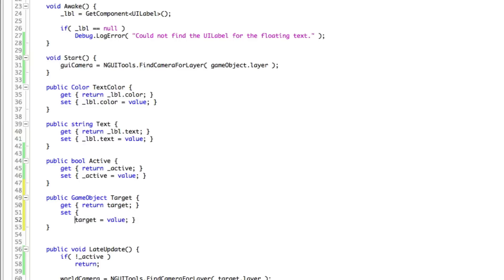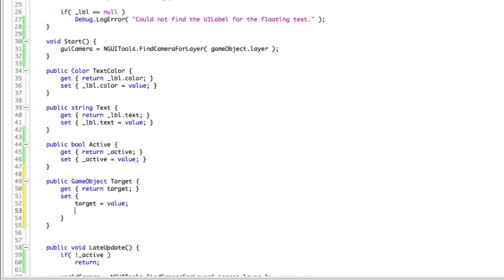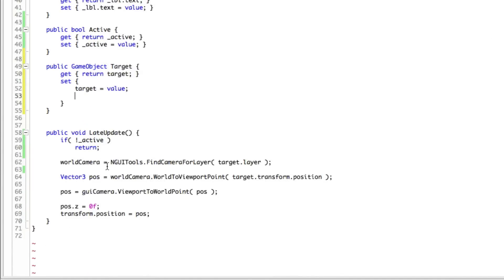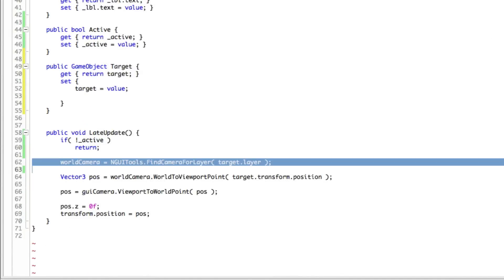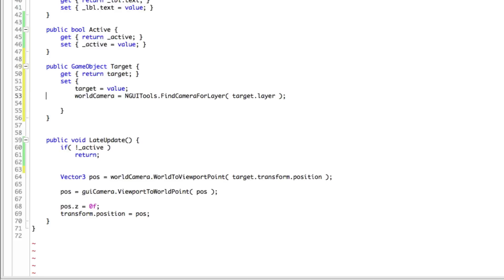And while I'm in here actually, I'm going to add another line. Generally when I have more than one line in my setter and getter, I like to kind of spread it a little bit. I'm also going to add this line here for the world camera. I'm going to go ahead and paste that in here as well.